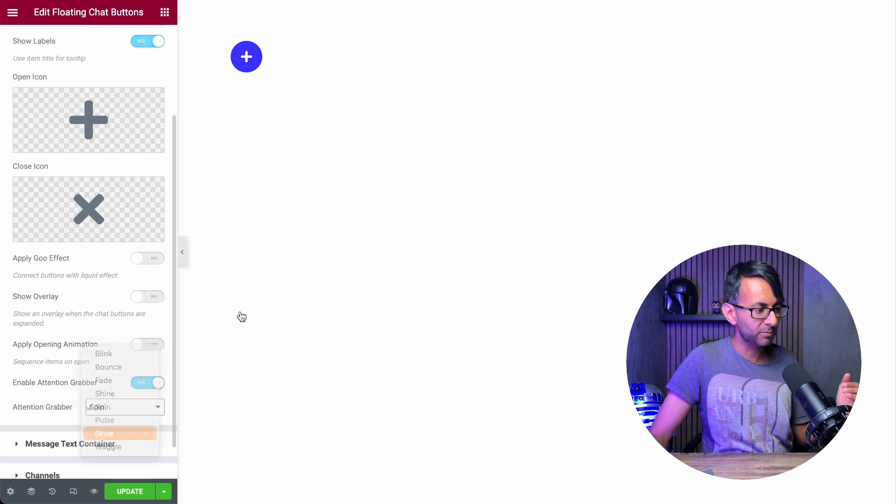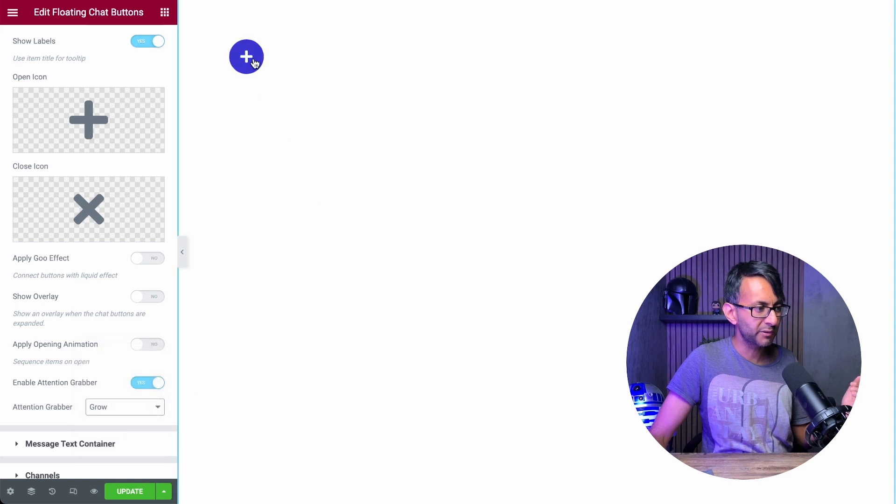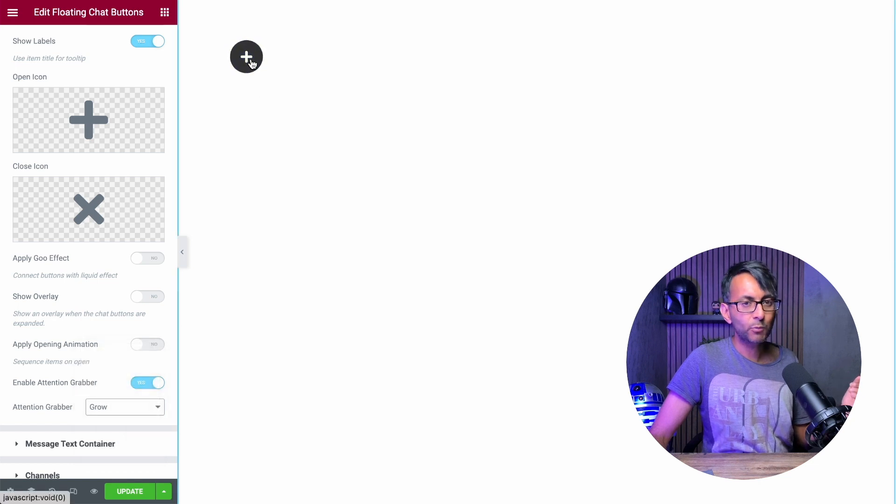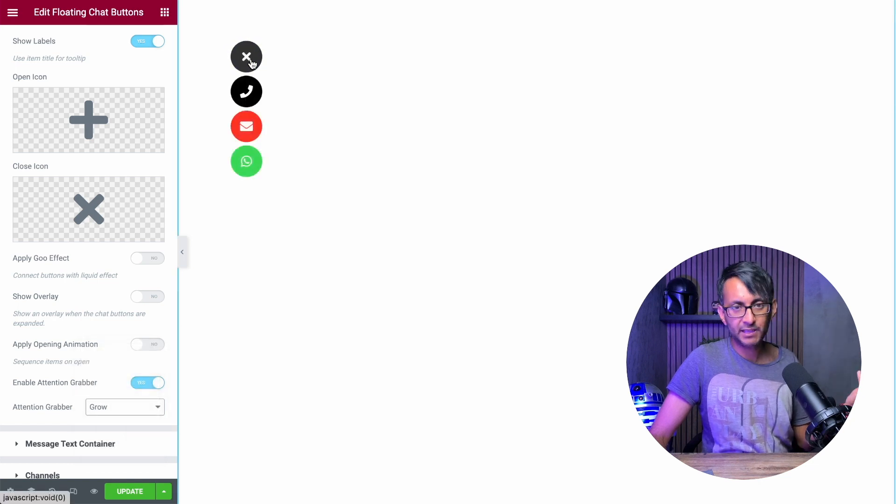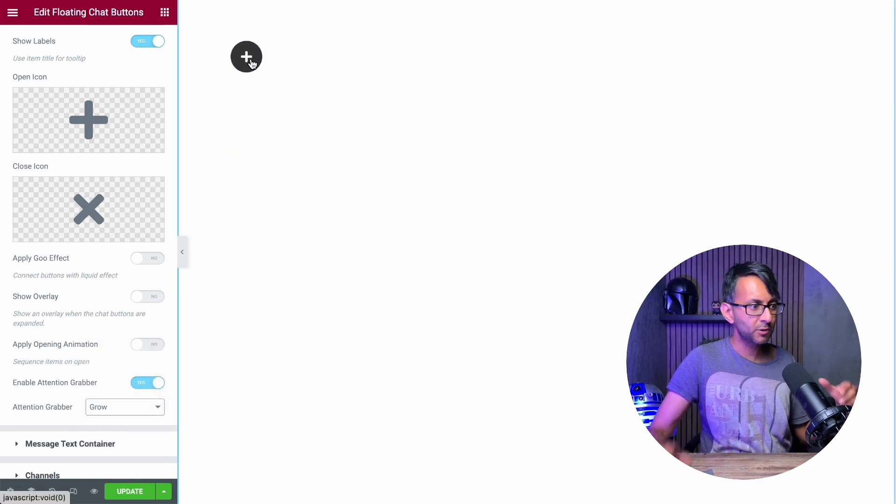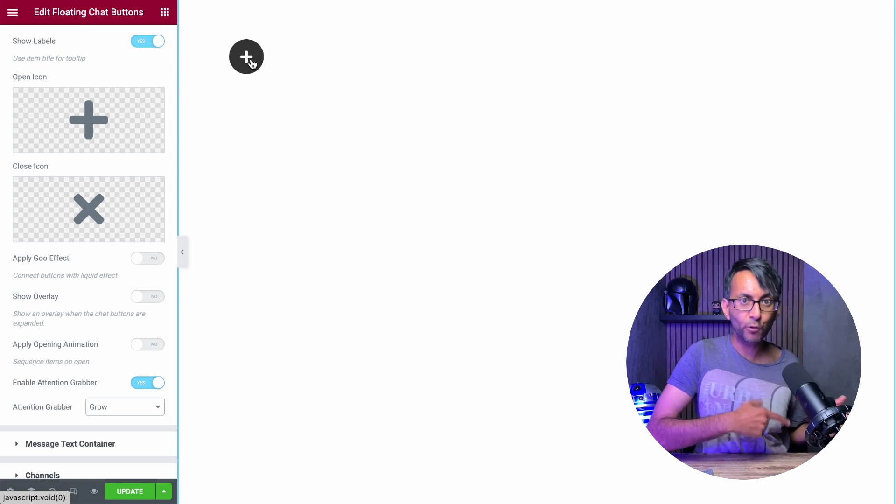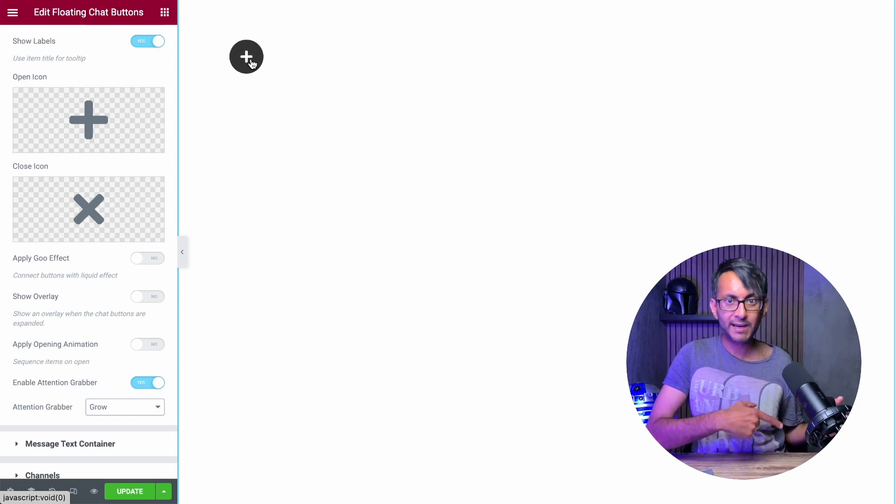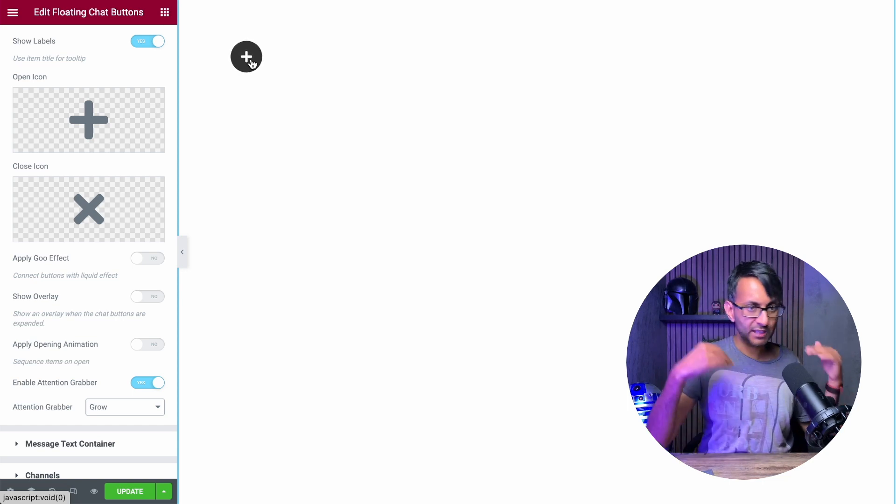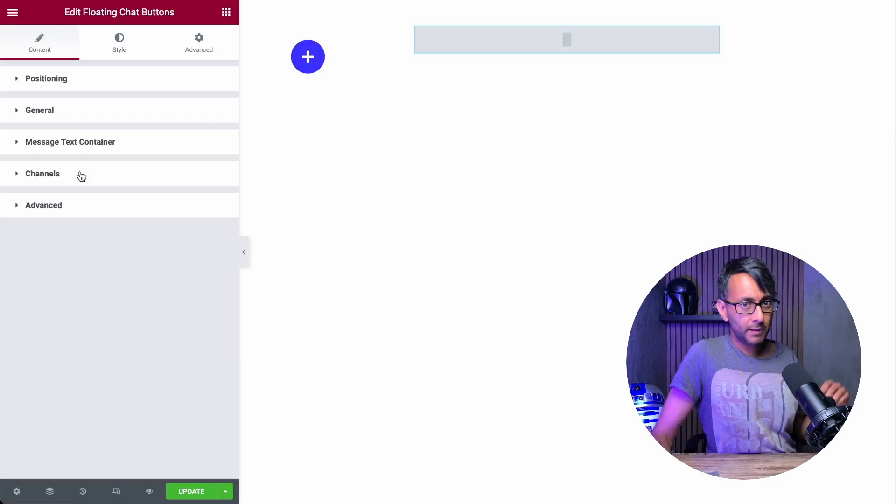So look, when you close it there, there's a bit of a spin effect going on. And look, you do have other options. So if we were to go with grow, when you click it, it grows. So there's a lot of options here for you to play around with, which I think are super good.